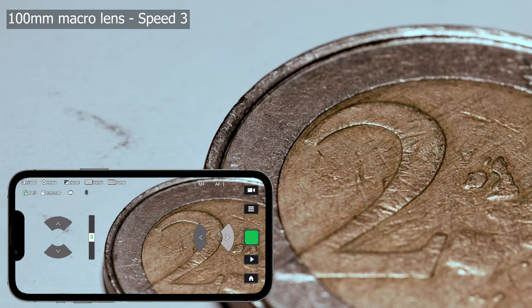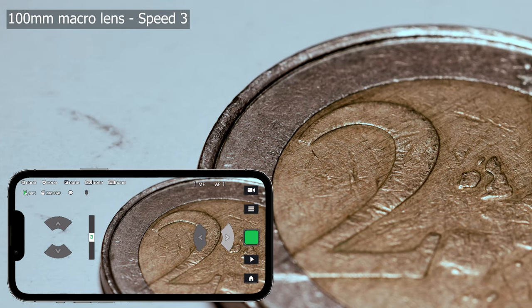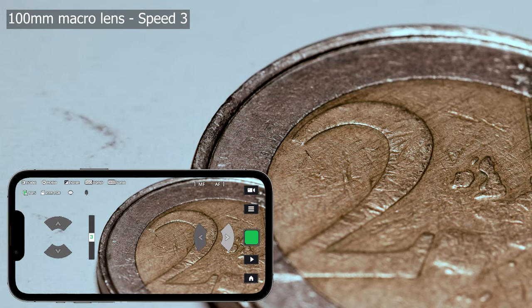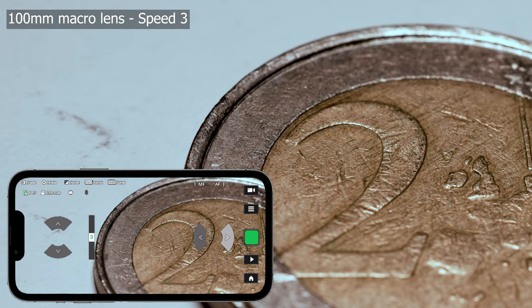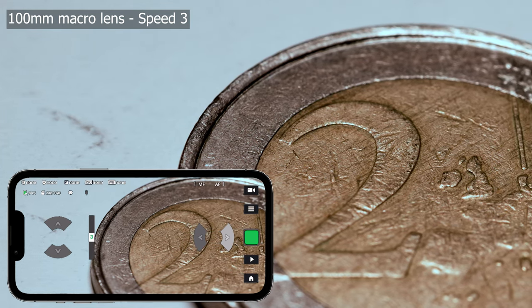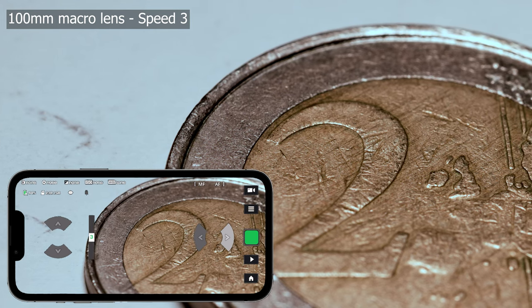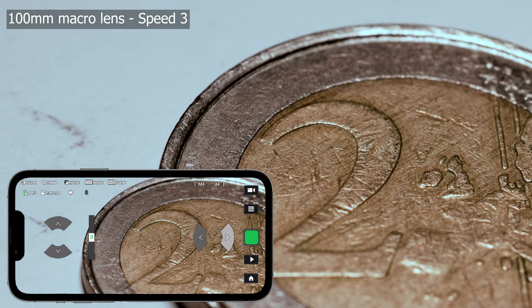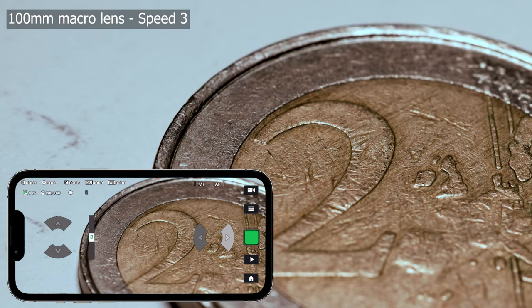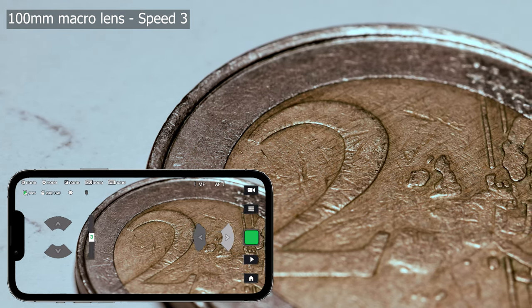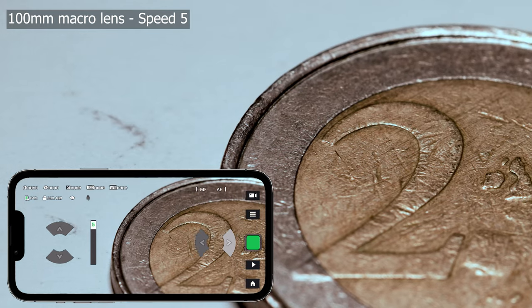I made some real-life tests with different speeds and lenses. Here trying it with the Canon RF100 macro lens in a distance of around 30 cm.